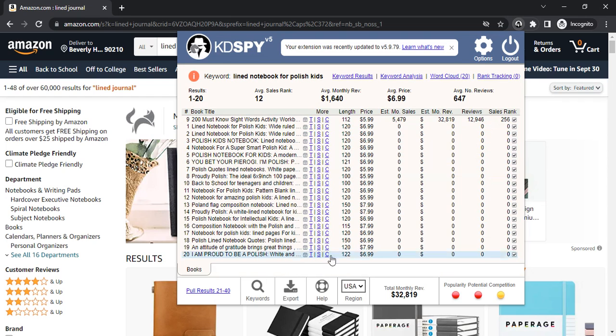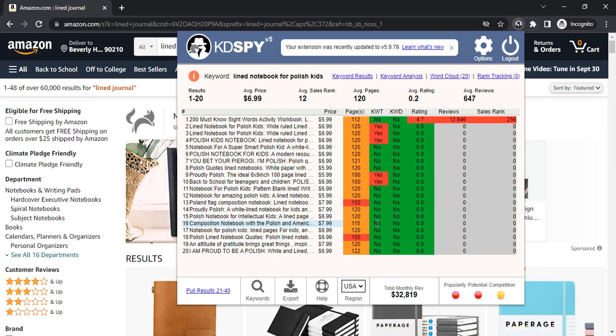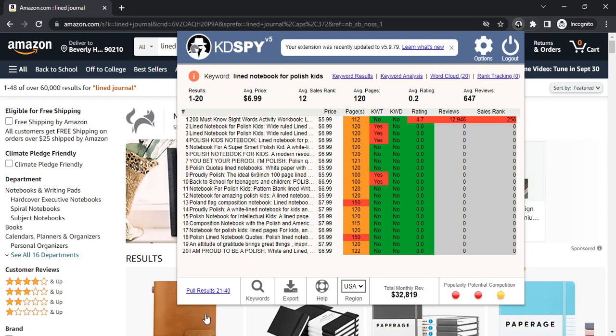You can also track their sales records. You can do everything with this, for example keyword results and keyword analysis, keywords in the title, description, rating, reviews, sales rank. You can do all of this.